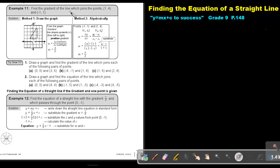Find the gradient of the line which joins the points 1 and 4, and negative 1 and 1. I'm only asking to find the gradient — not the equation, not the Y intercept. There are two methods. I can either just draw a sketch, so I basically plot those two points: it's 1 and 4, and negative 1 and 1, and now I can do my previous method.